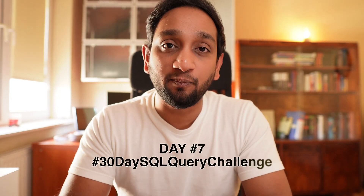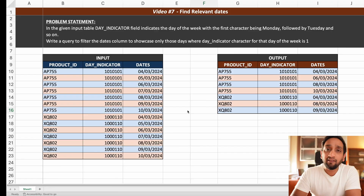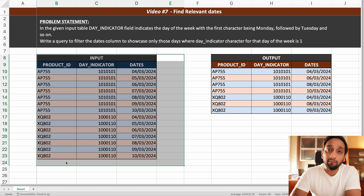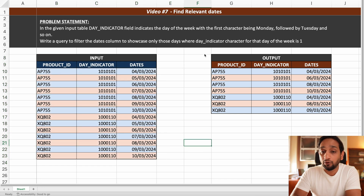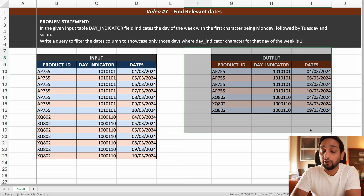Hey everyone, today is day 7 of my 30-day SQL query challenge. In today's problem we are going to be working with some dates or date functions. As you can see we have been given an input table, and we need to write a query which is going to derive the output as shown here.